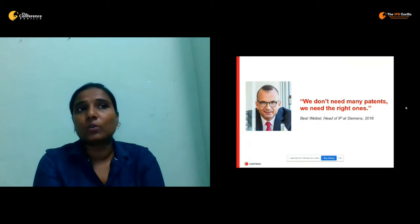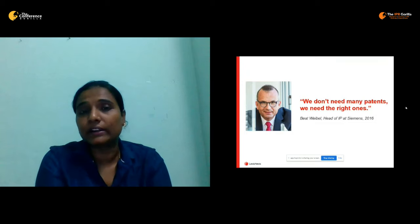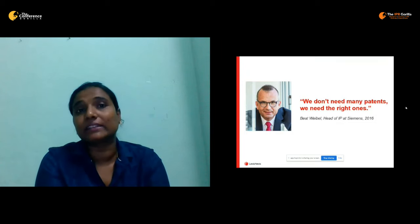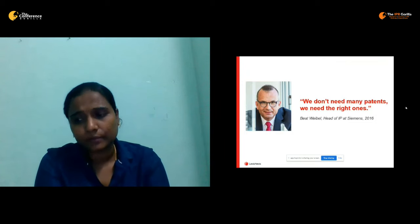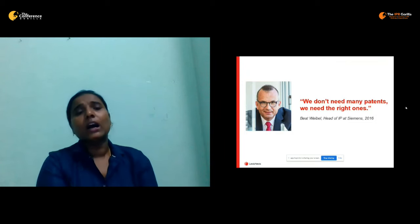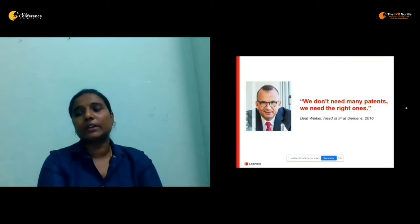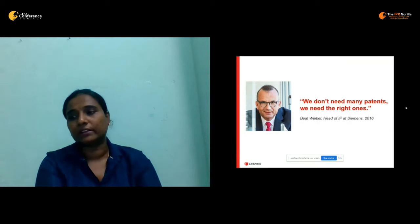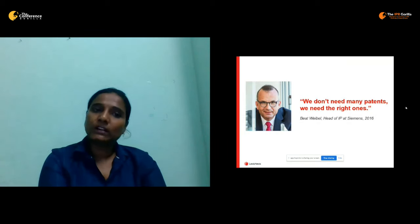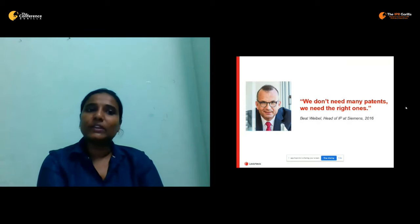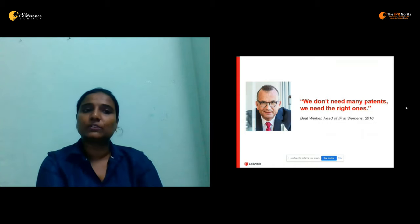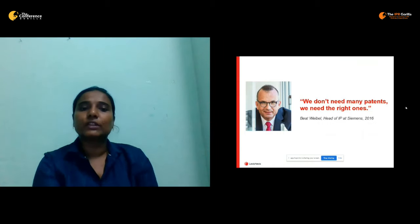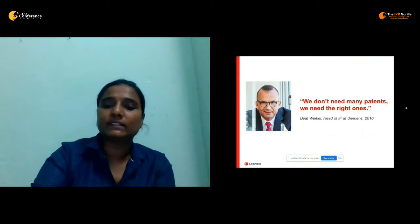This shows us how quality is important and why there is a need for it. But how can we determine or measure what is the right patent or a good patent? To understand this, we have a classic scientific approach called PAI. We will take you through this slide.